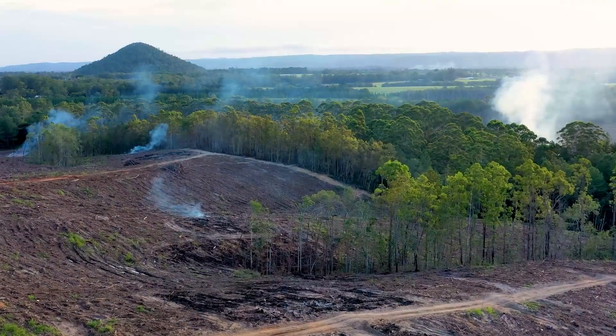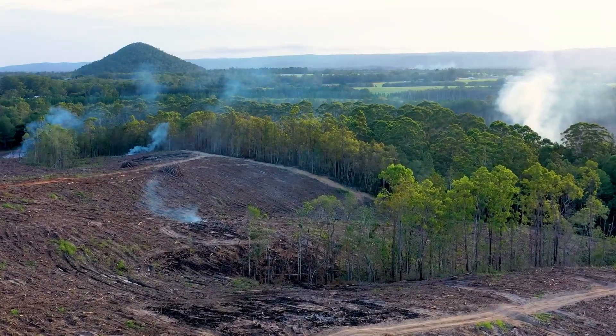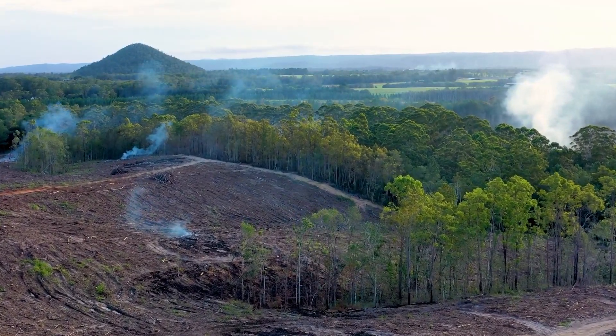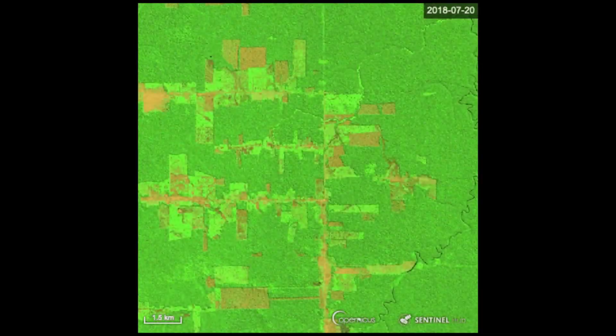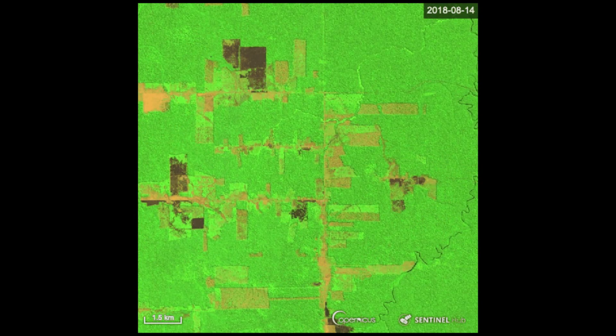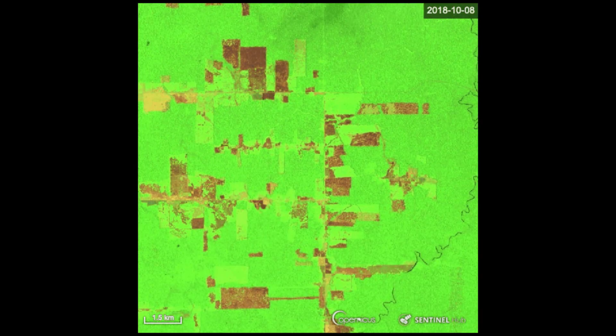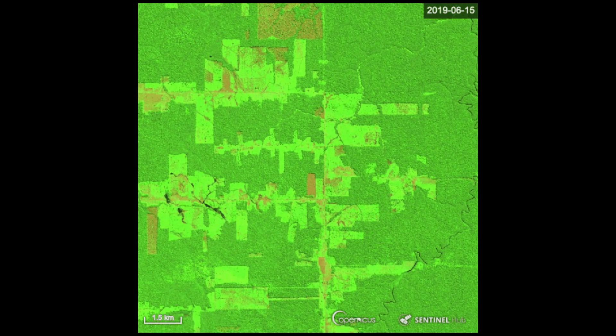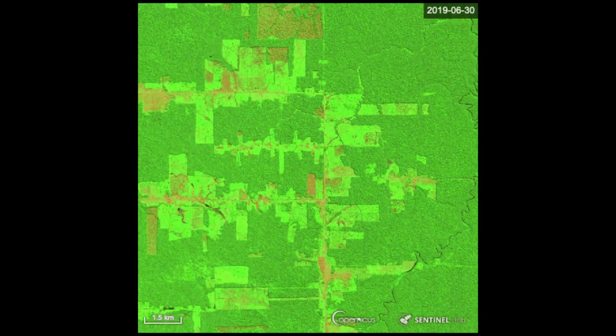In the next video, we will continue our exploration of the education mode of EO Browser. We will focus on the deforestation analysis using the vegetation and forestry theme. Thanks for watching.